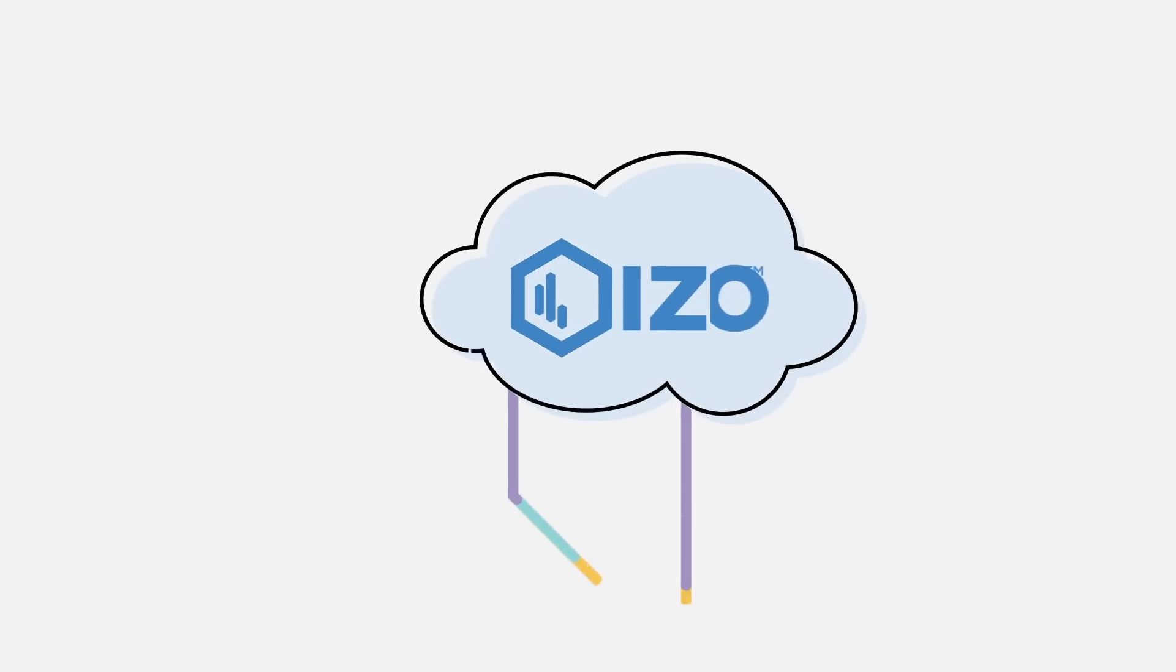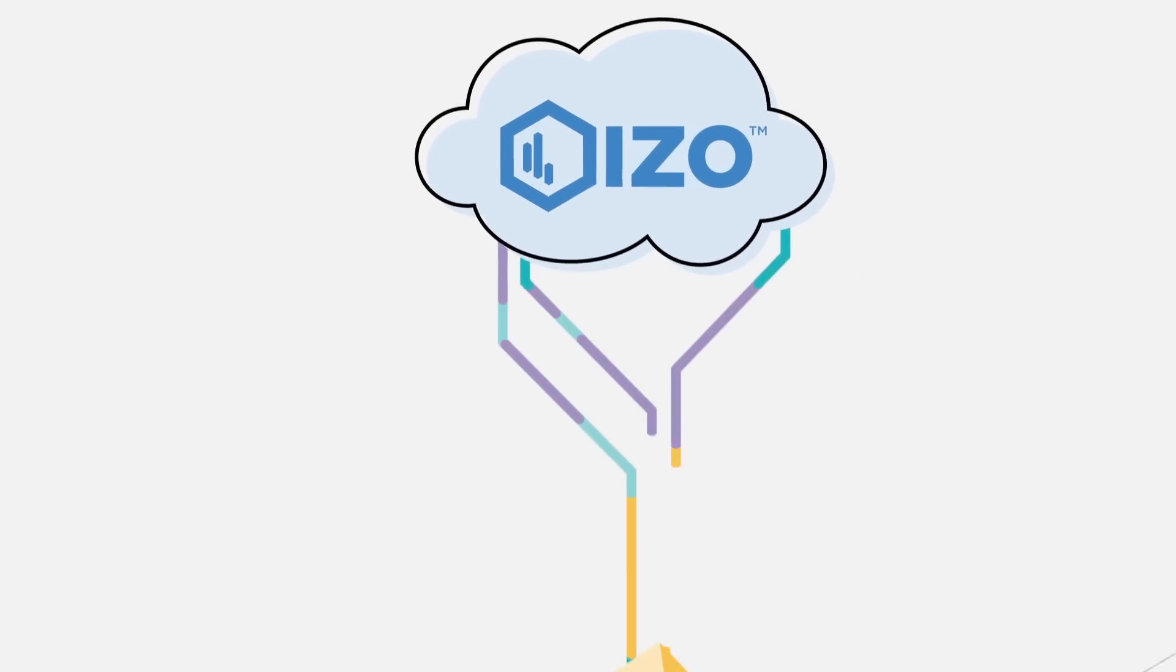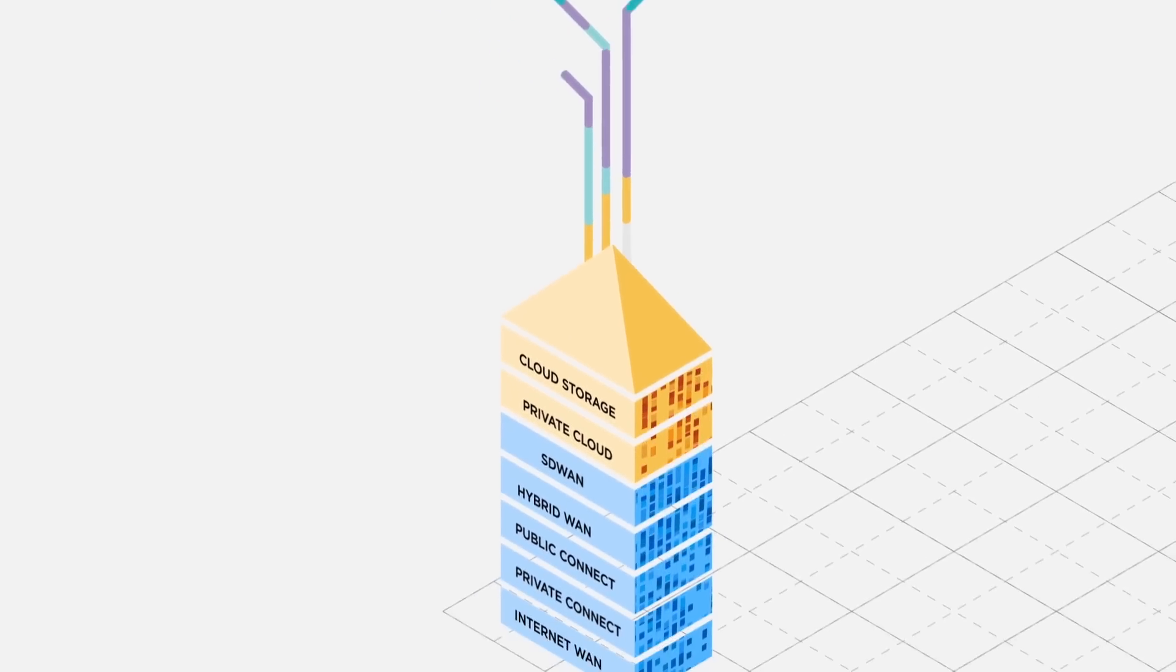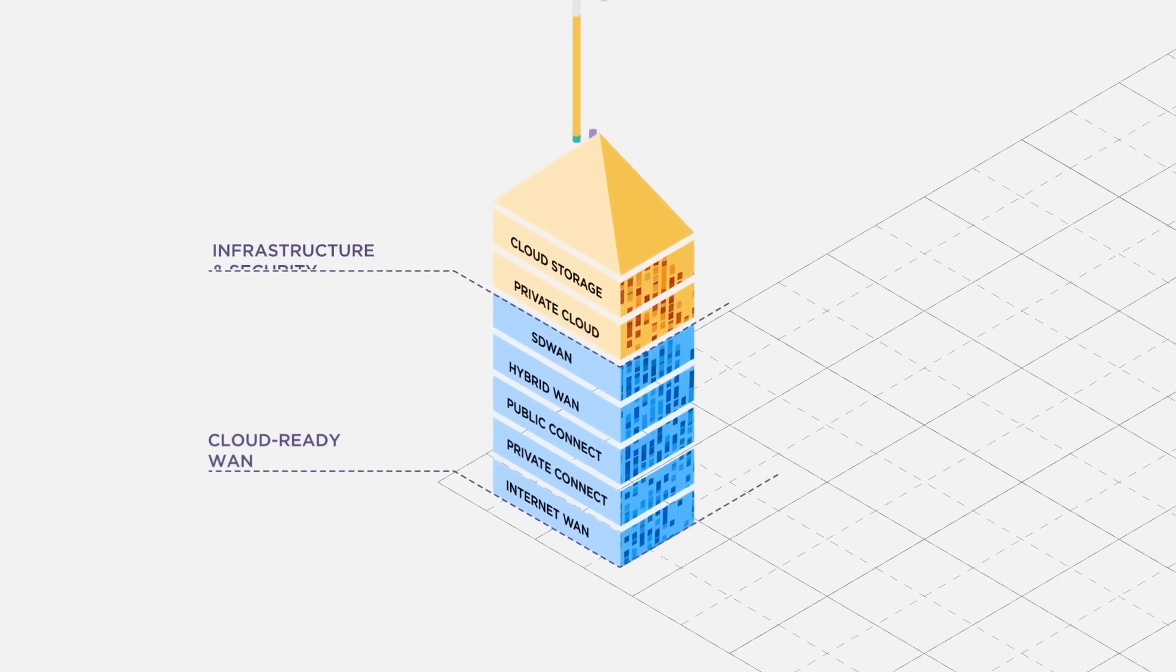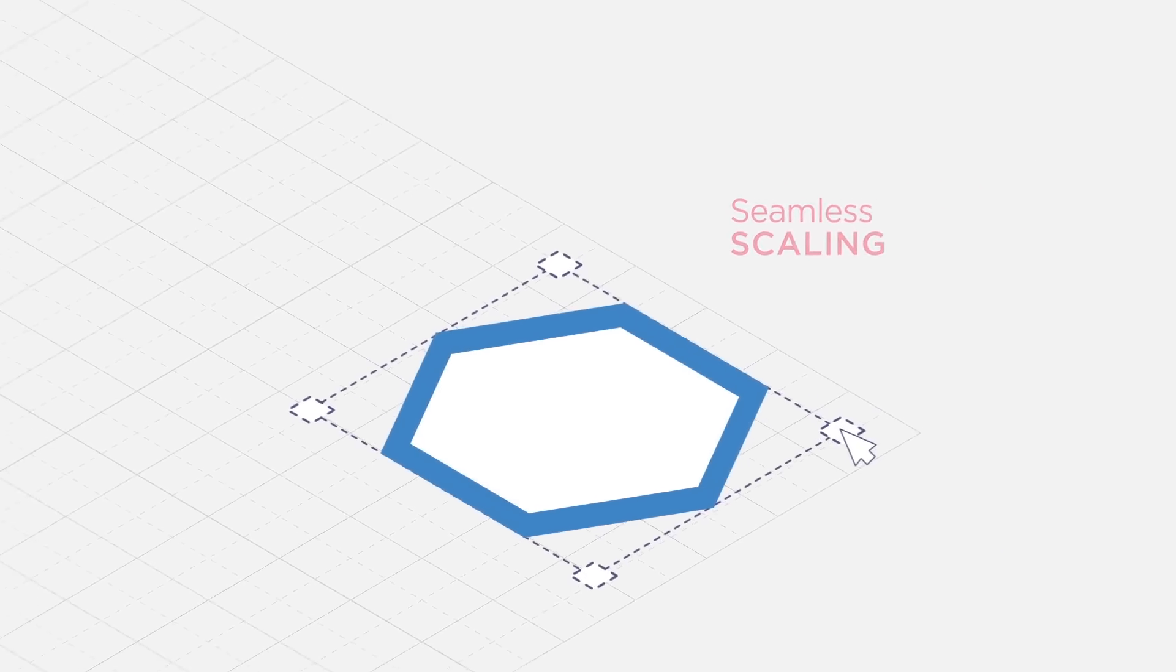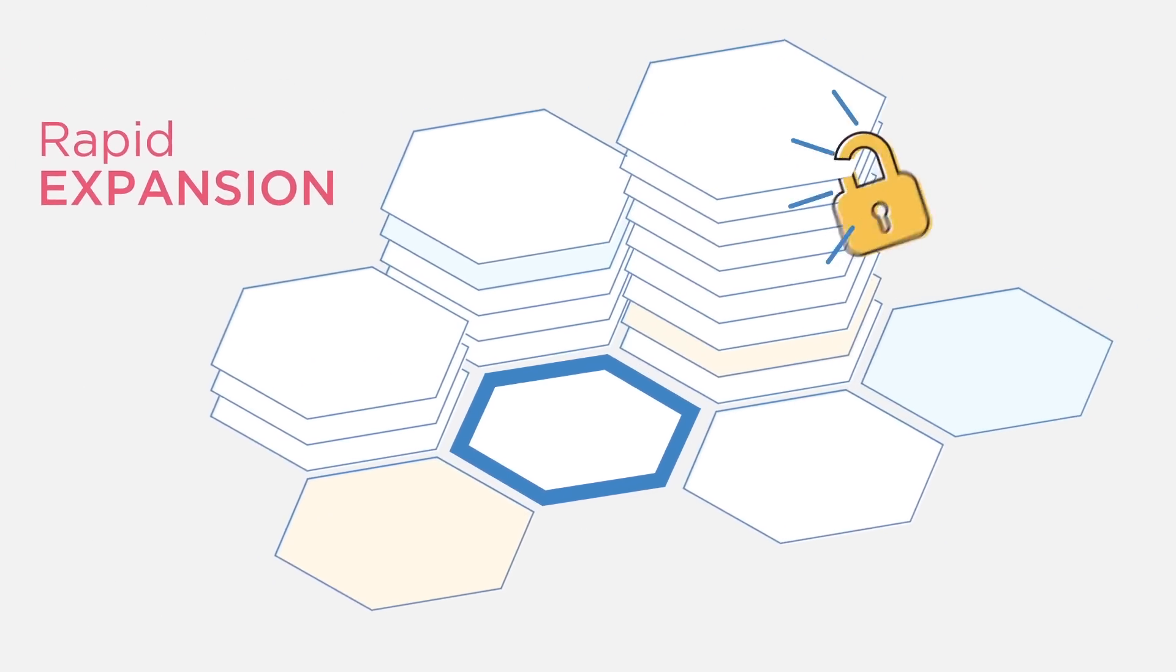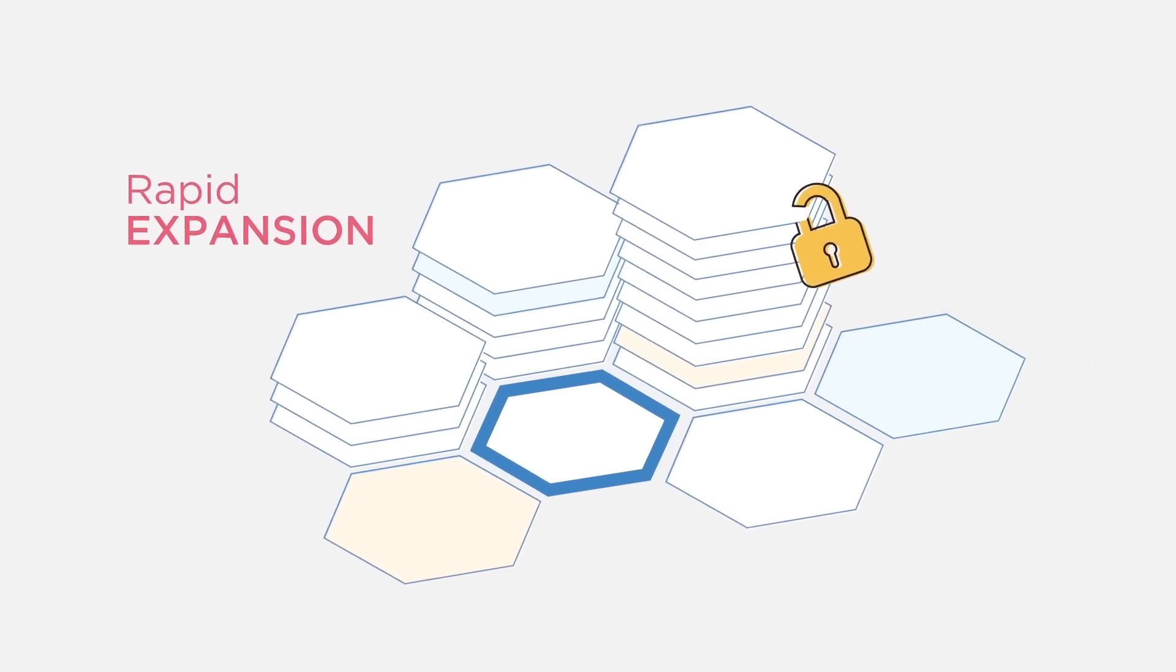This is why we've created ISO, a comprehensive cloud enablement platform that helps you navigate complexity for a more agile business performance. ISO makes scaling seamless, expansion rapid, while staying flexible and secure.